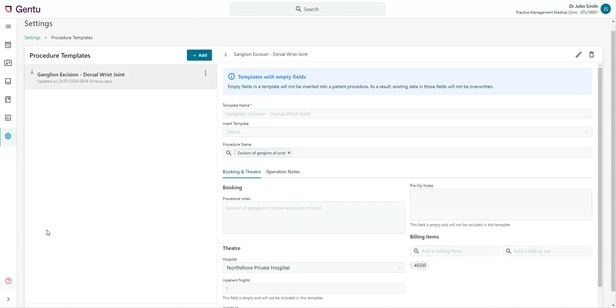Within the Procedure Templates window, you'll see a list of all current templates on the left and be able to add a new procedure template using the Add button.